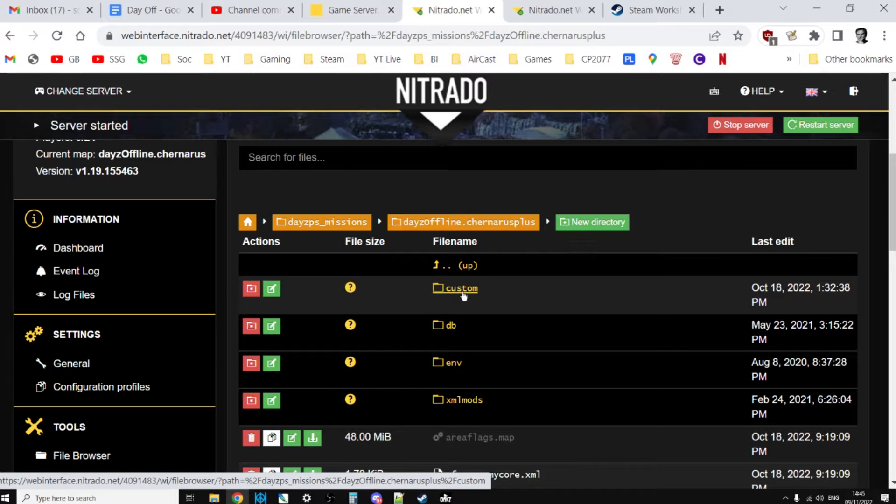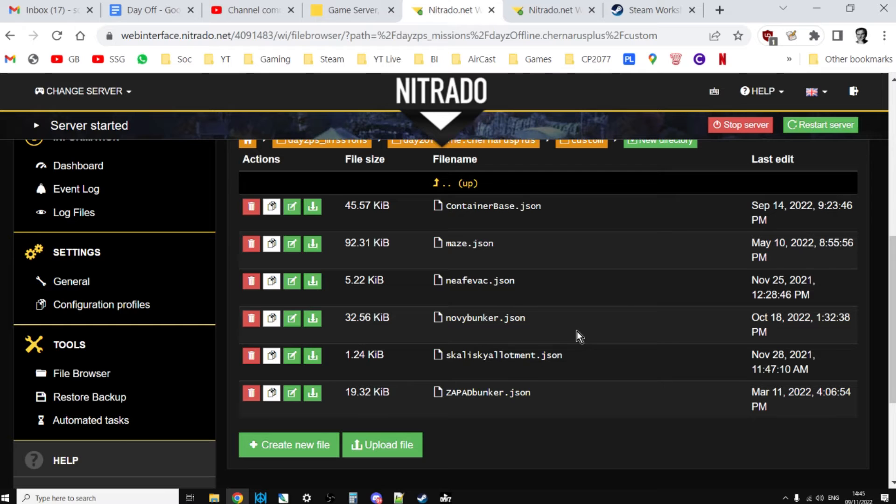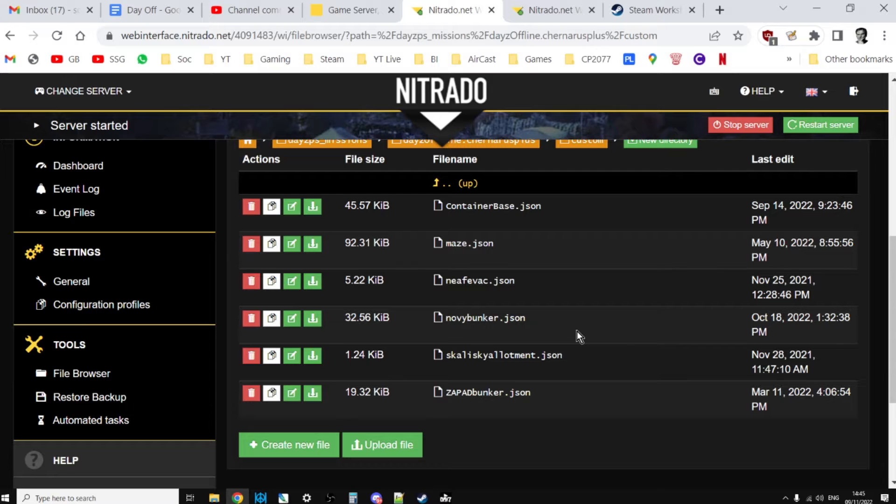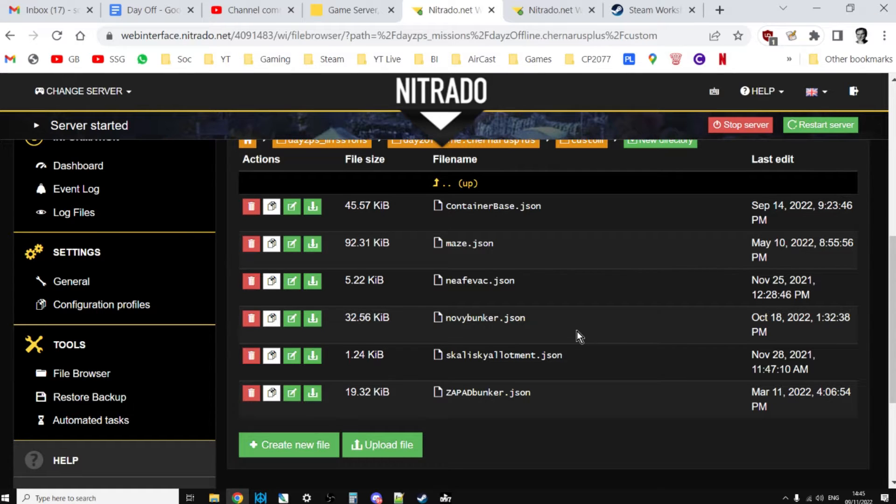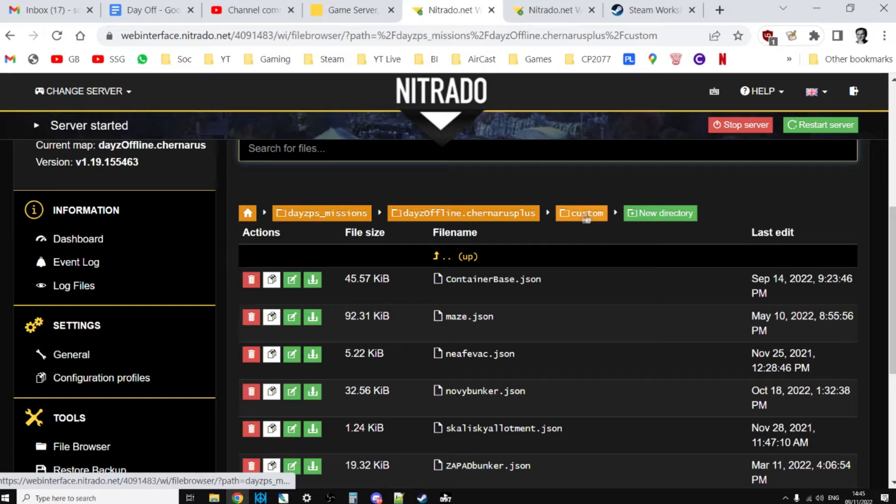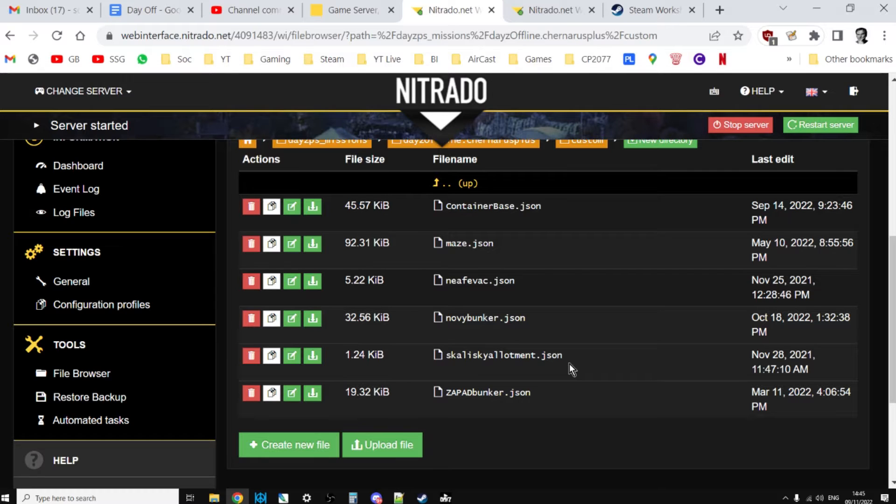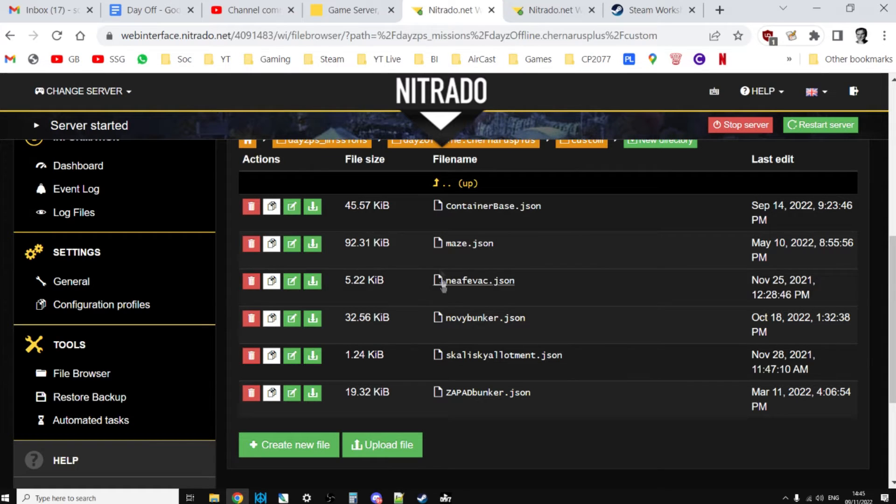In here you'll notice a folder called custom. The critical thing about uploading custom JSONs that will spawn in buildings is this is where they go. You can't put them anywhere else on a console server. This is the only place they will get read by the game. I highly recommend that if you're on PC and using custom JSONs to spawn in buildings, create a custom folder inside your missions folder and put them there as well.